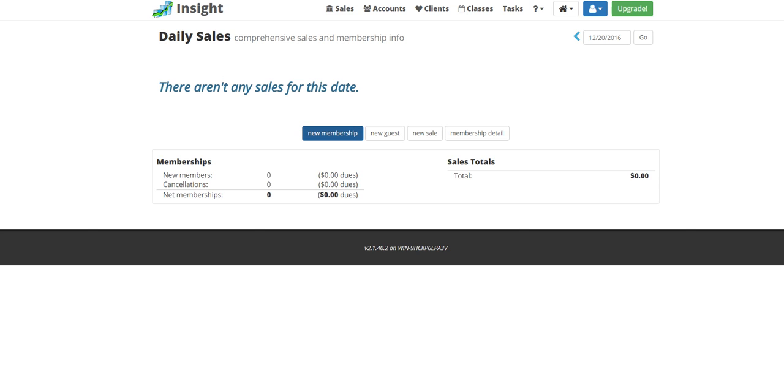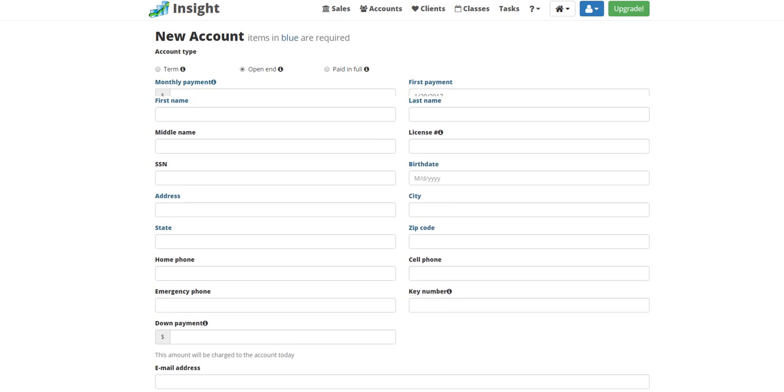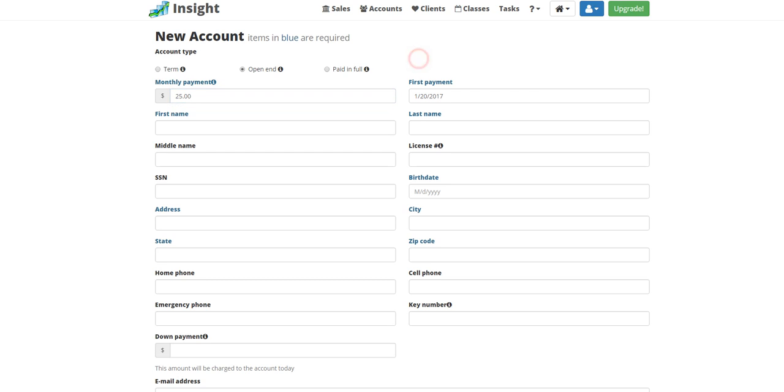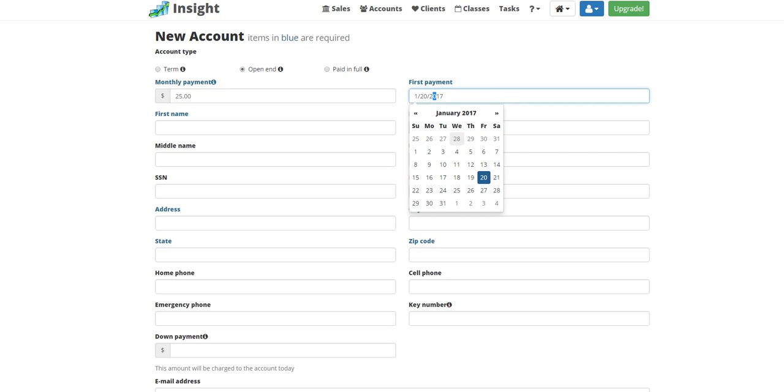Let's click on new membership. We're going to make this an open end. It automatically defaults out to a month, but you could change the first payment date to whatever you'd like.